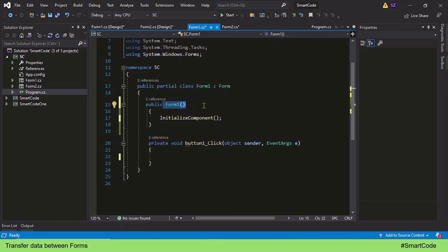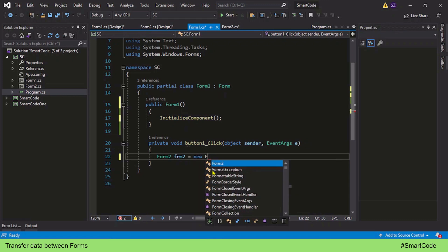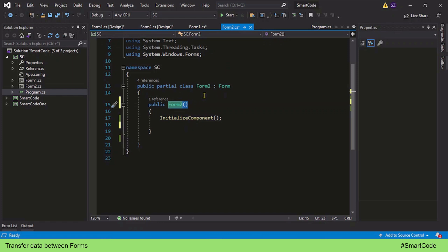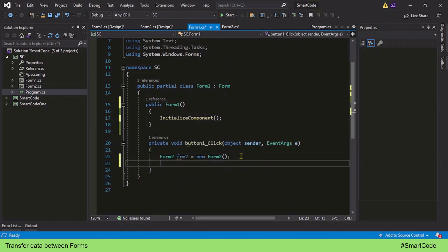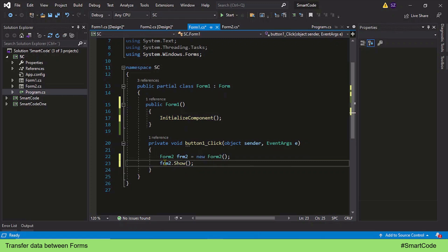That constructor method is defined here in the Form 1 class, called by the application. Form 1 is executed by the application, so we don't need to worry about it — but Form 2 is going to be executed by us. Just like what our application does, we need to create an instance variable of Form 2 and call its constructor. Once we have the instance variable, we can display Form 2 by calling the Show method on it.